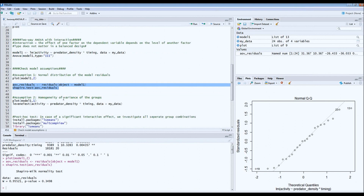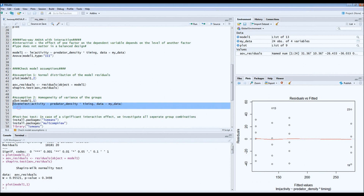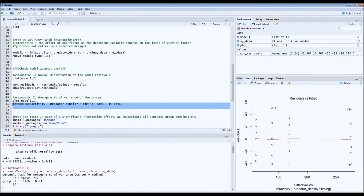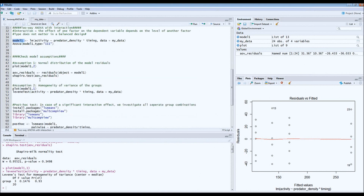The second assumption is that the variance of the groups has to be homogeneous. We can check that by requesting plot type 1 for the model, which plots fitted values against residuals. We want to see equal scatter — equal variance — between the groups. To be sure, we also run a Levene test, which tests equality of variance for this specific model. The p-value has to be larger than 0.05, and that is the case. Both assumptions have been met, so the two-way ANOVA model is valid. We don't have to transform our data or use other model types.